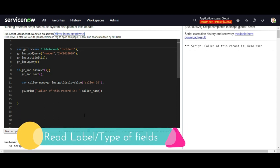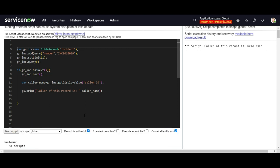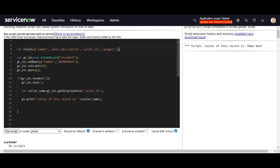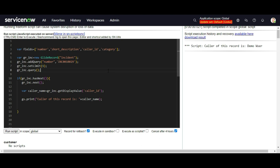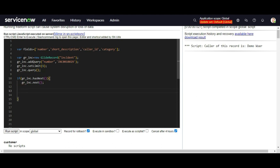I will create an array to tell the database which fields I want to fetch values for, and I want to know the label name, internal type, and value of each field. For the same incident record, I want to show: number, short_description, caller_id, and category — their internal type, label, and value. I will iterate this array using a for loop. Inside the loop I will create a label variable. To fetch the label of the field for a particular table, we fetch dynamically using this array — one by one we will receive these values: number, short_description, caller_id, and category.